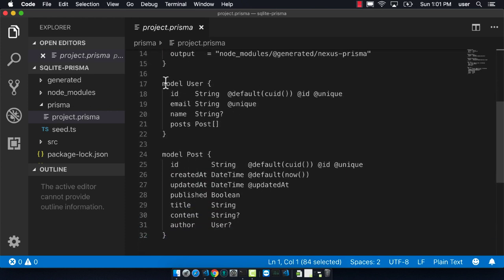As I scroll down, I can see that there is a user and a post under user. We can see that users have many posts.